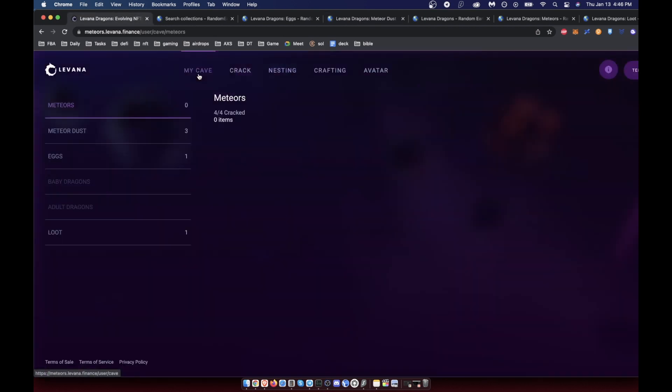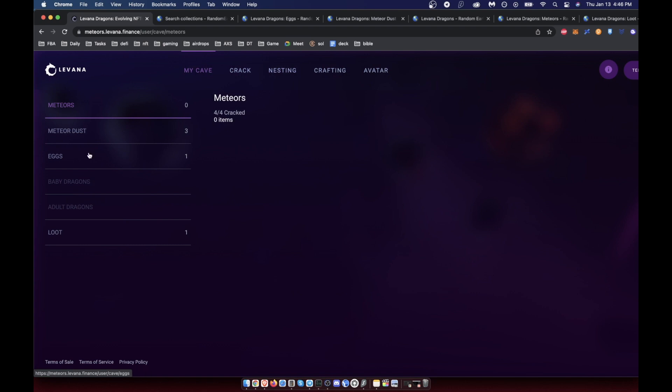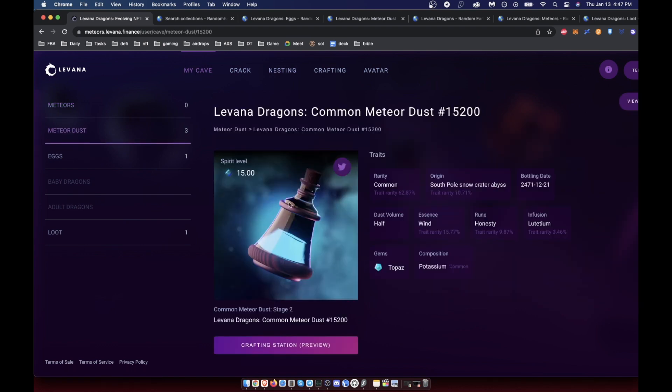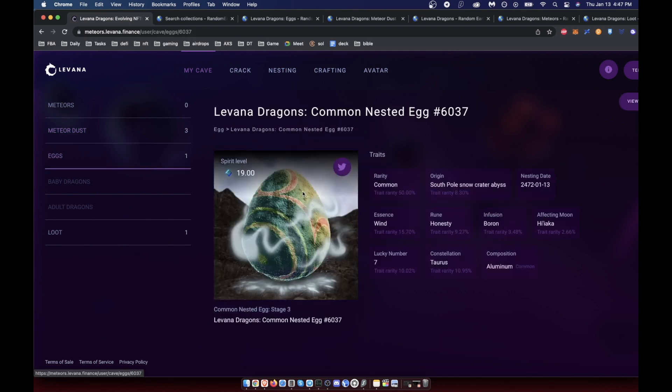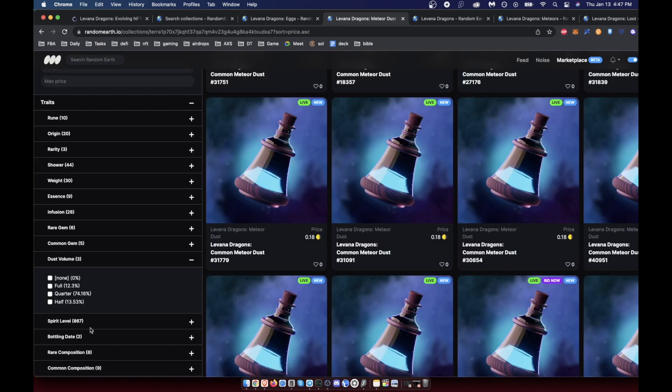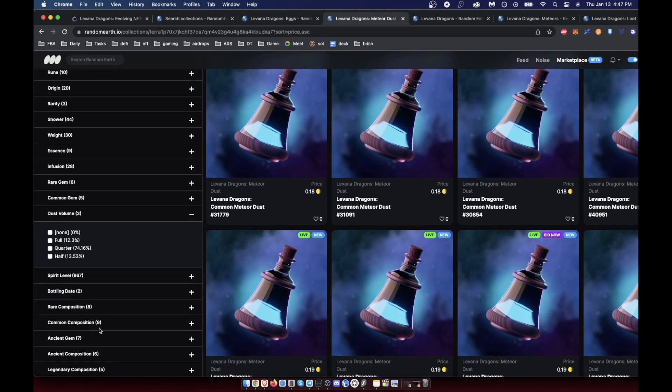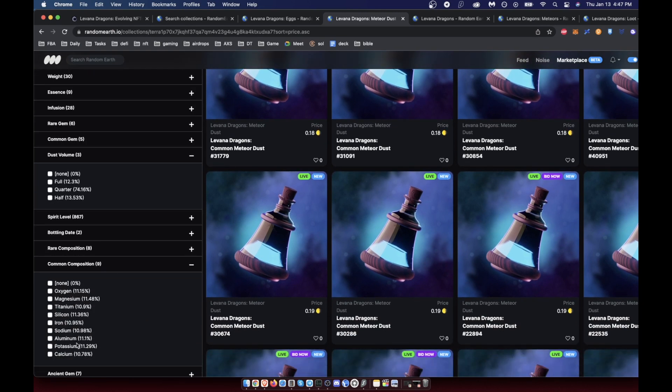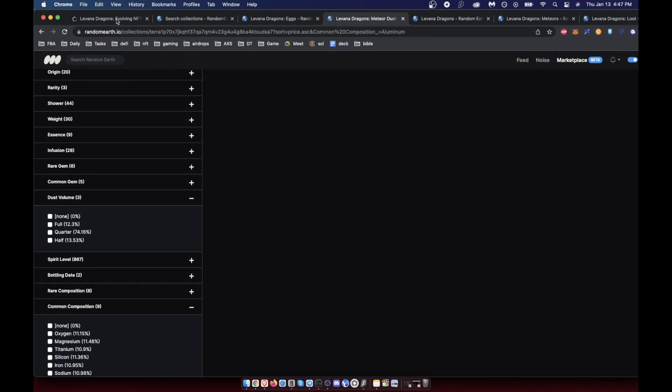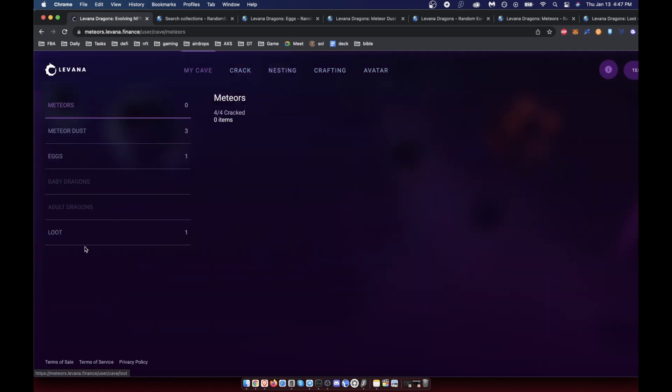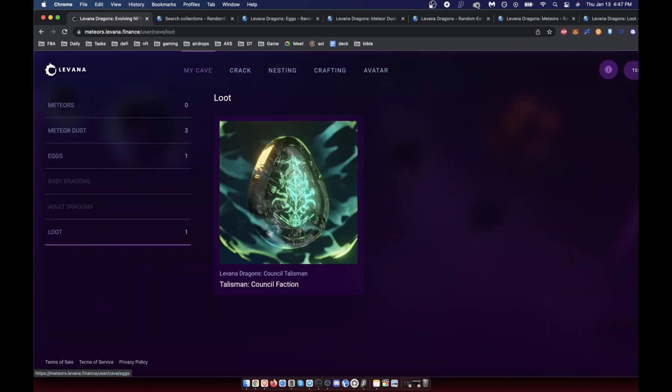Basically you use one egg plus one quarter of meteor dust. It's important to note that you have to buy one that has to do with the composition. So if it needs to be common aluminum, when you're filtering out for the meteor dust, you need to go to the common composition, or if you have a rare, you obviously change that. If yours is aluminum, then you need to buy aluminum.